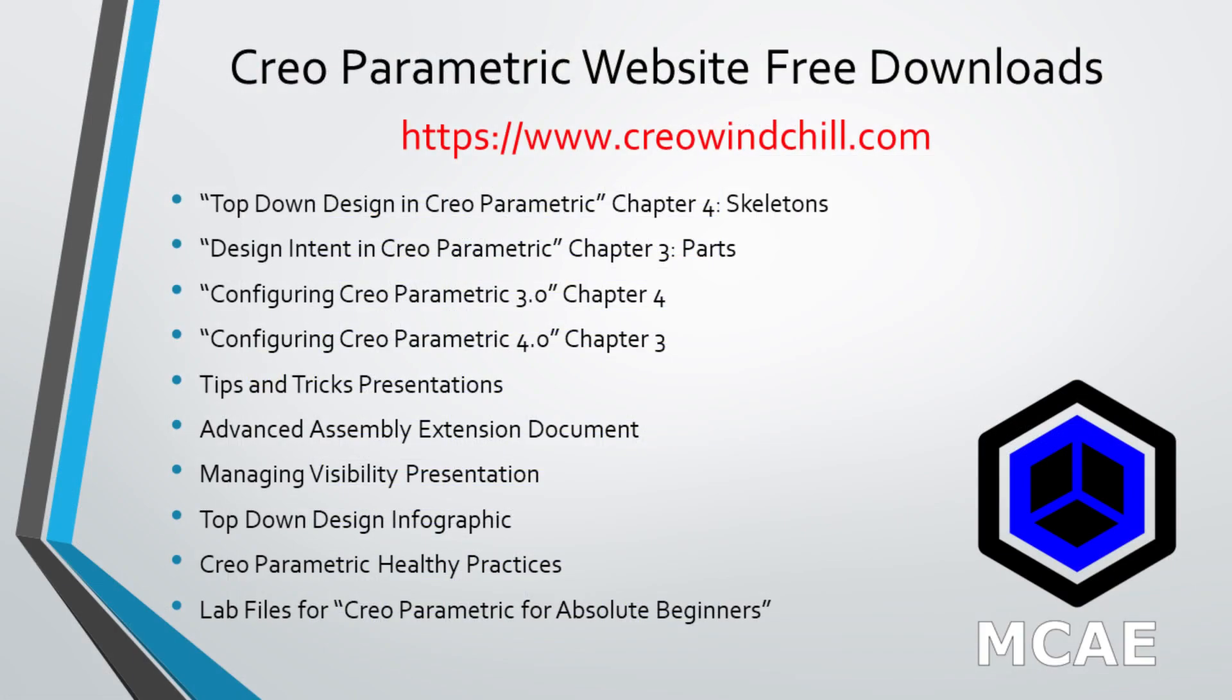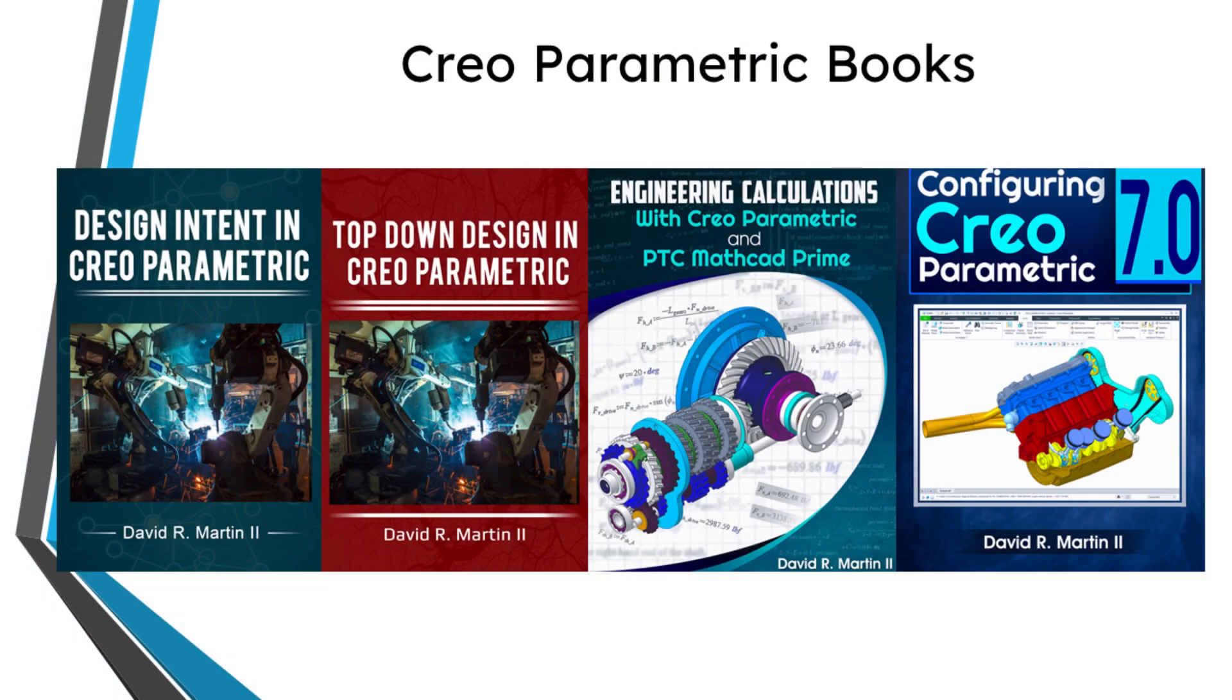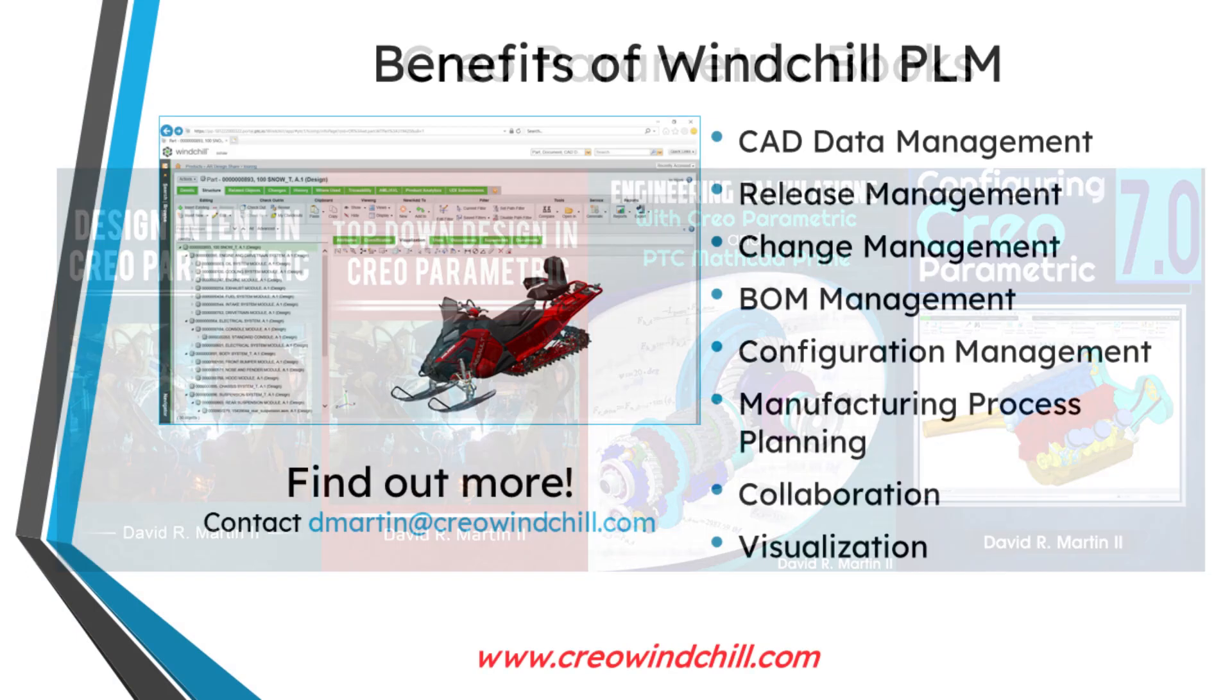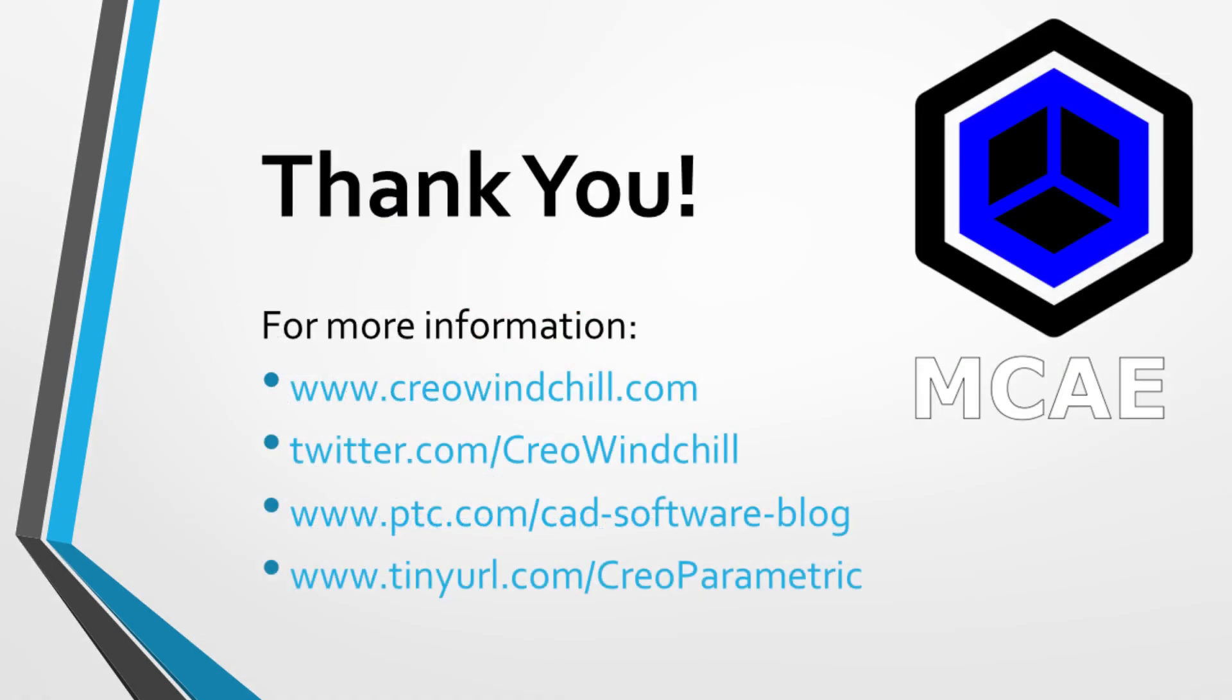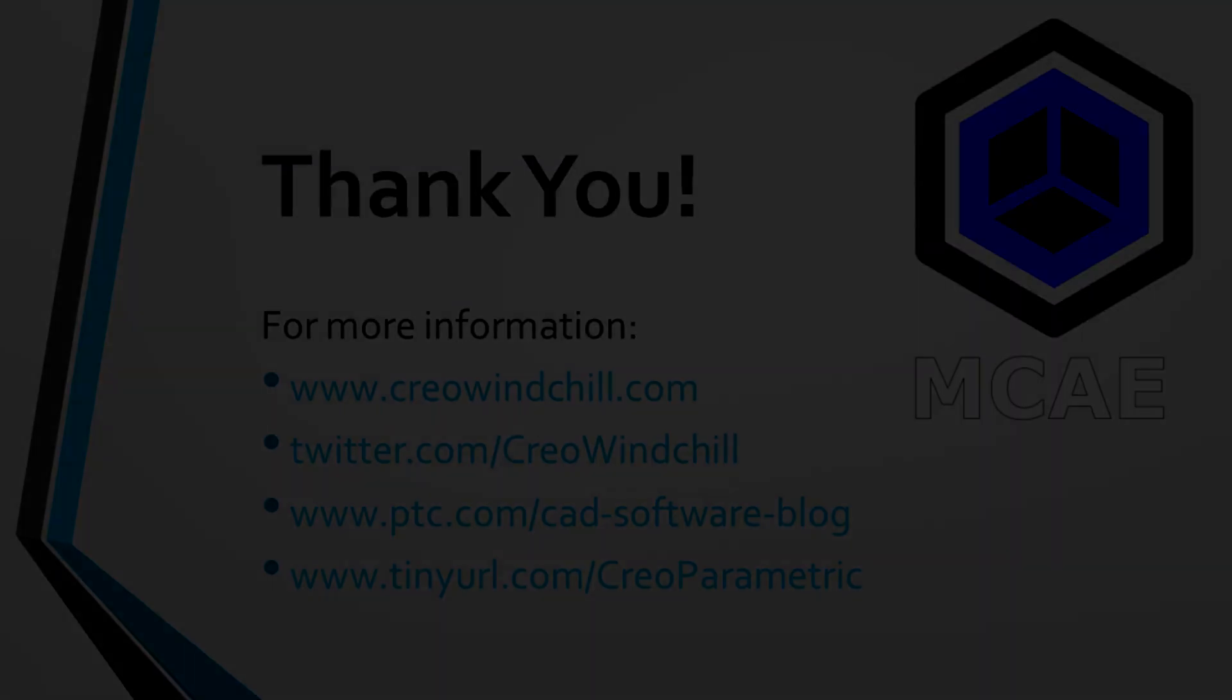I hope you enjoyed this video. For more information, please visit www.creowindchill.com. If you learned something from this video, please give it a thumbs up. And if you like this video, please click the subscribe button and ring the bell to be informed when new videos are uploaded. Thank you very much.